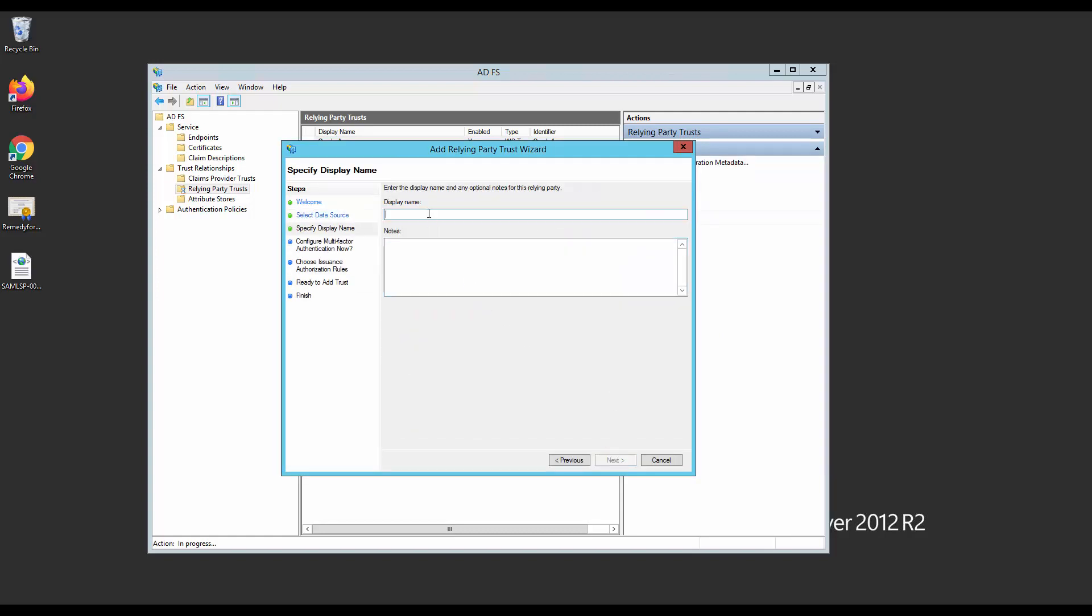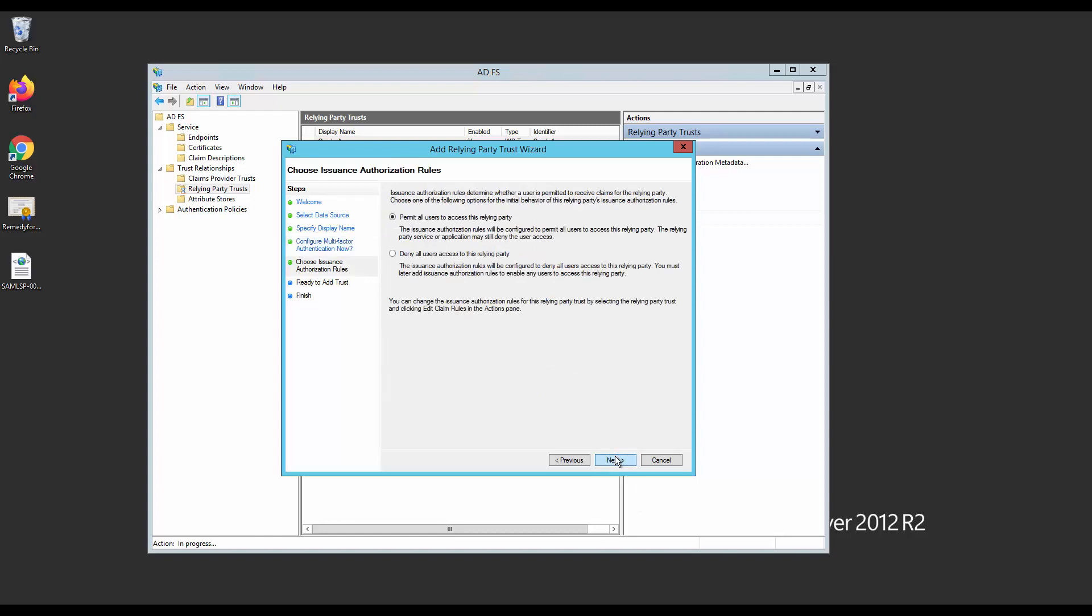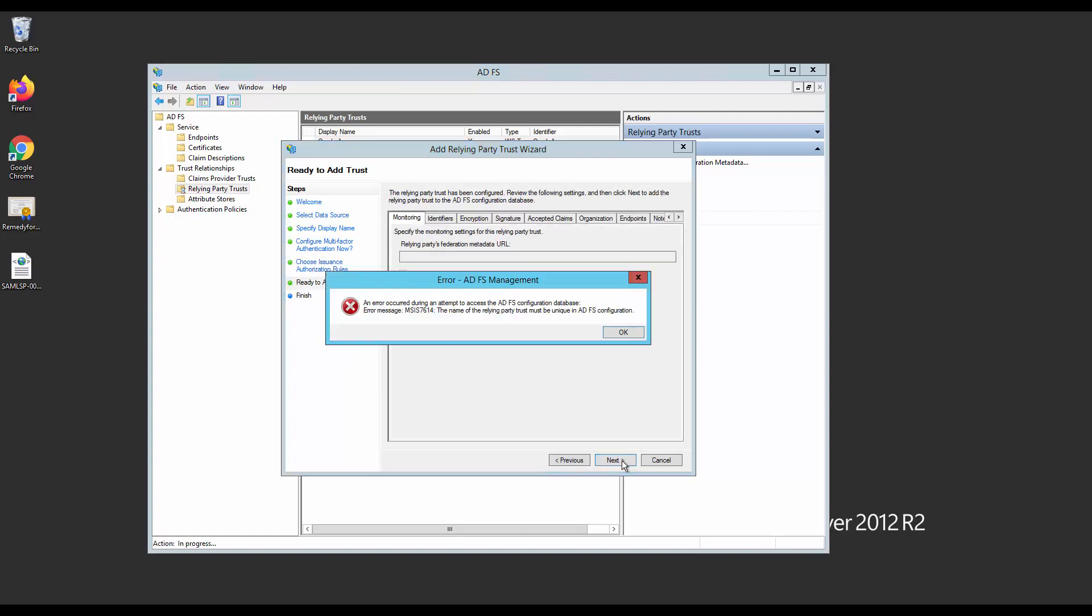Click on Next and choose a name for the Relay Party Trust. Click Next again. Do not allow multi-factor authentication. Also, permit for all users and click on Next. Next and finish.